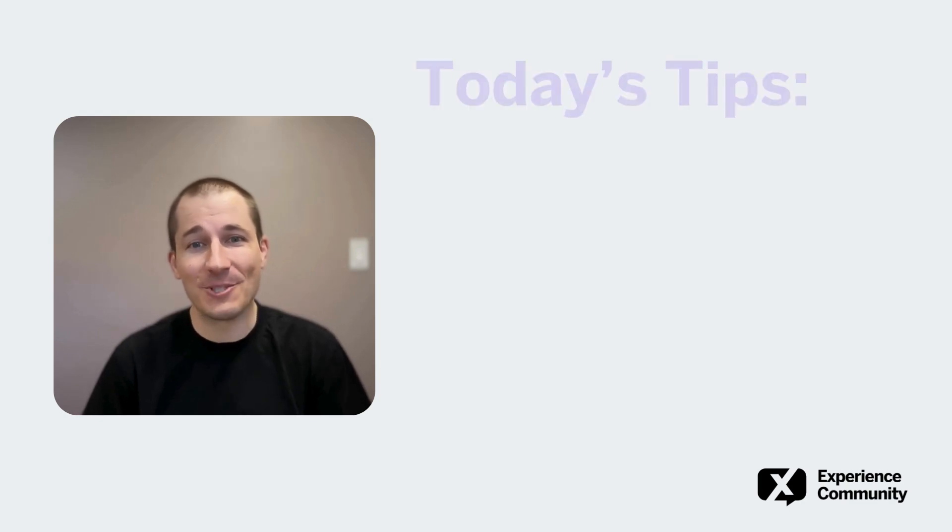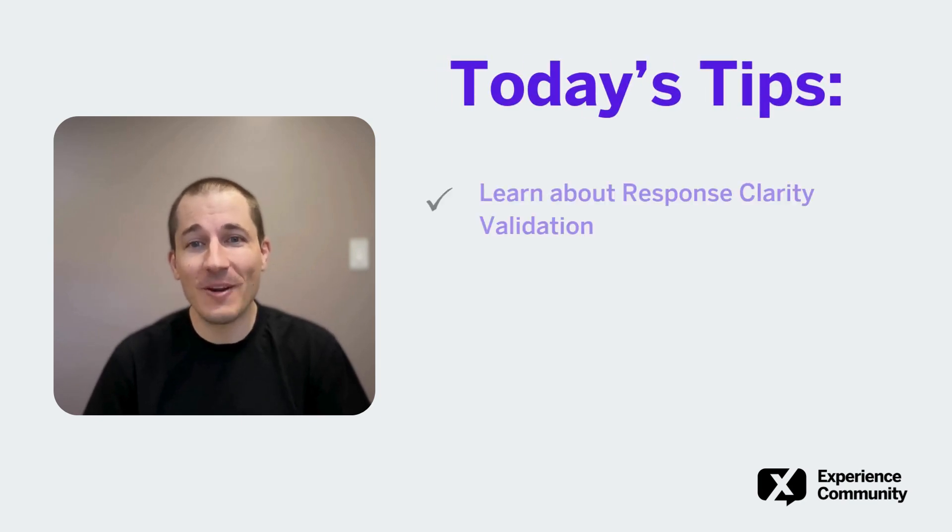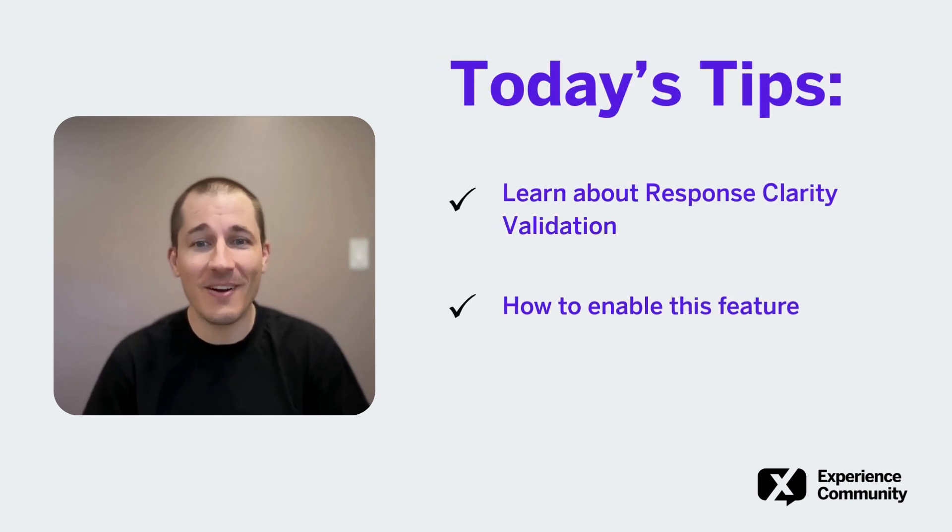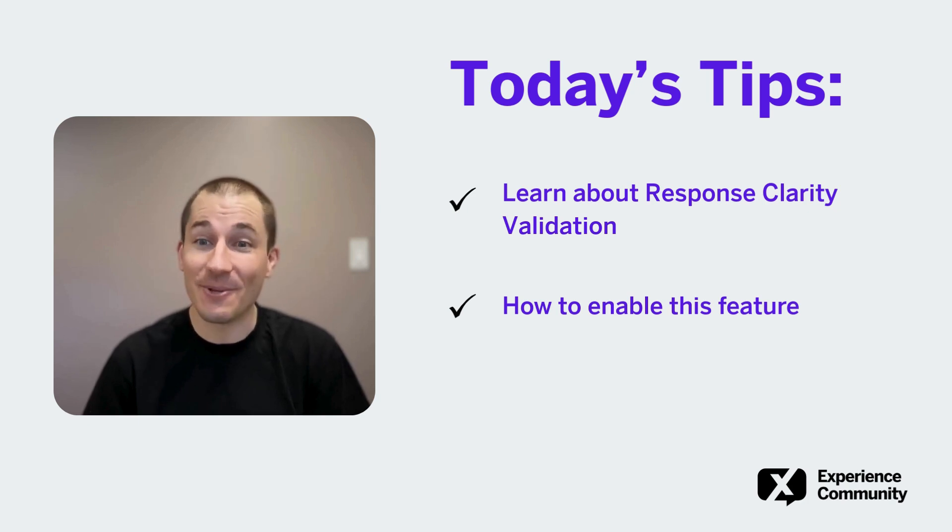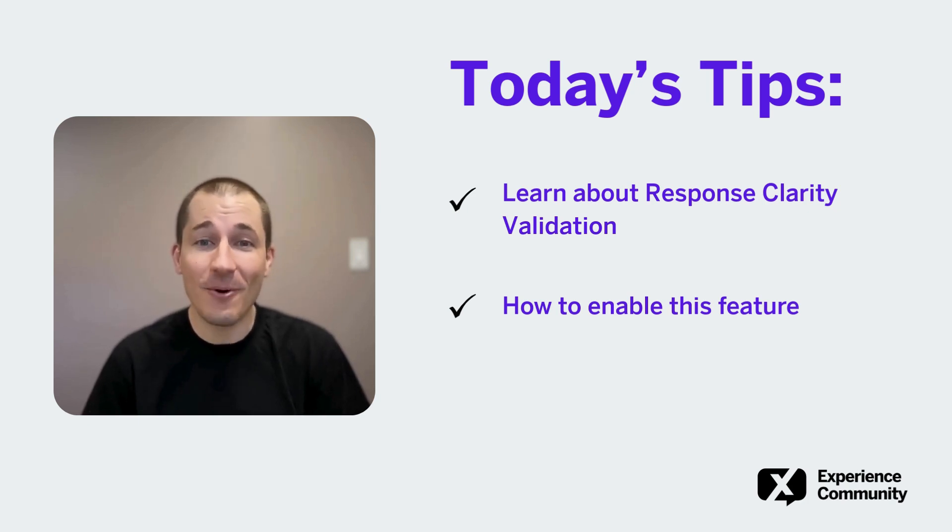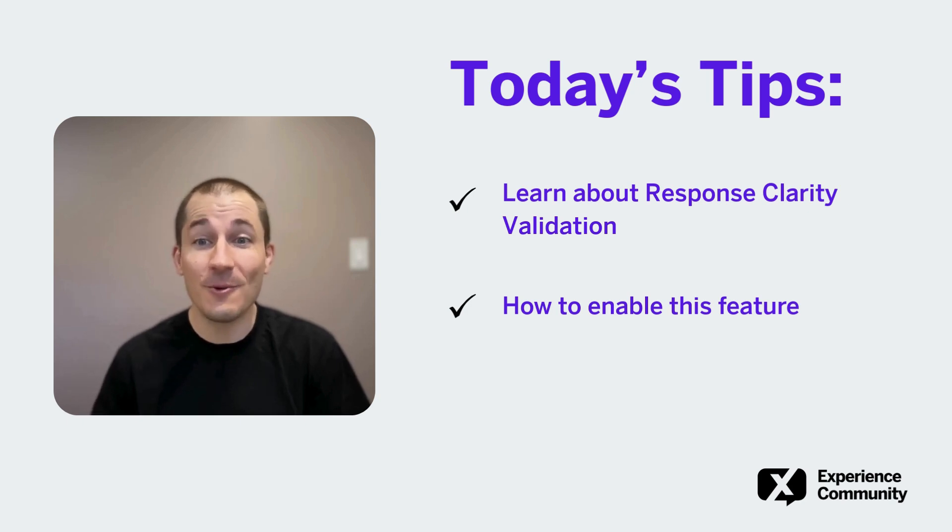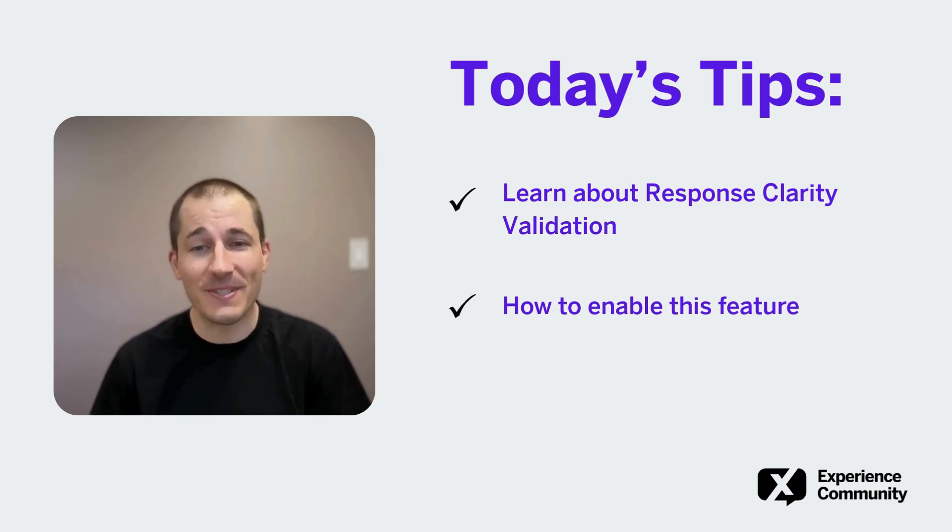Today we're going to talk about one of our new AI-powered features, Survey Response Clarity Validation. As a note, this feature is currently only available to users on our new AI-powered product suites.